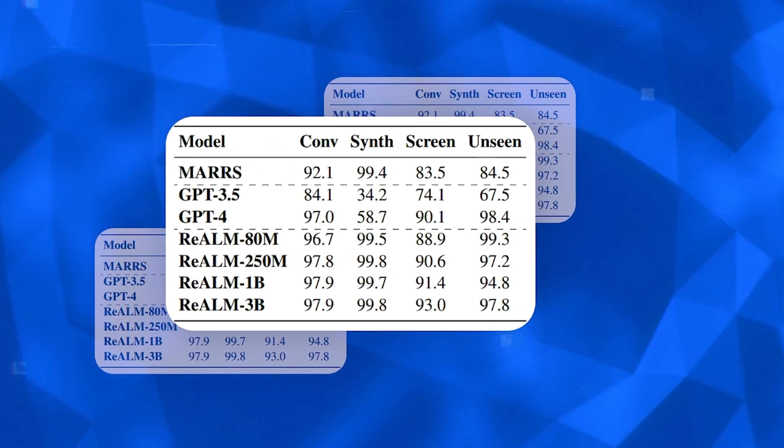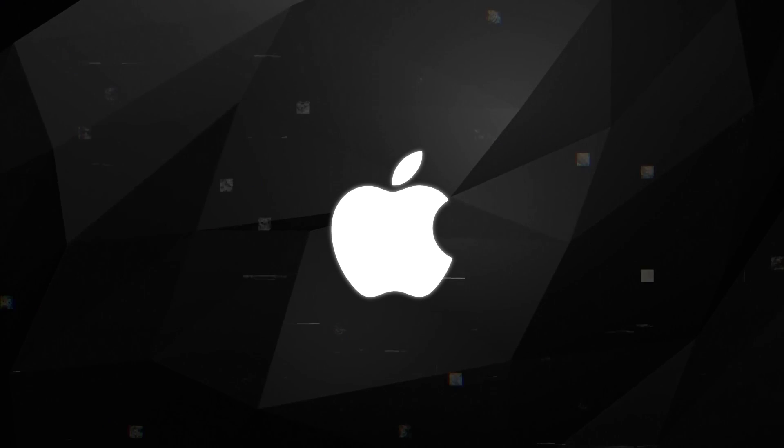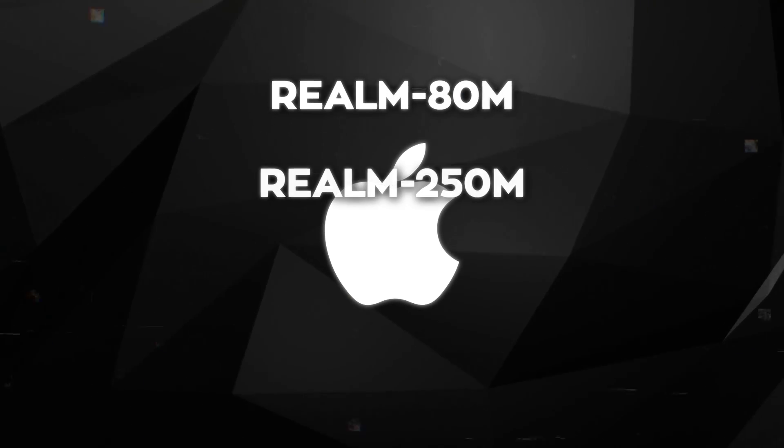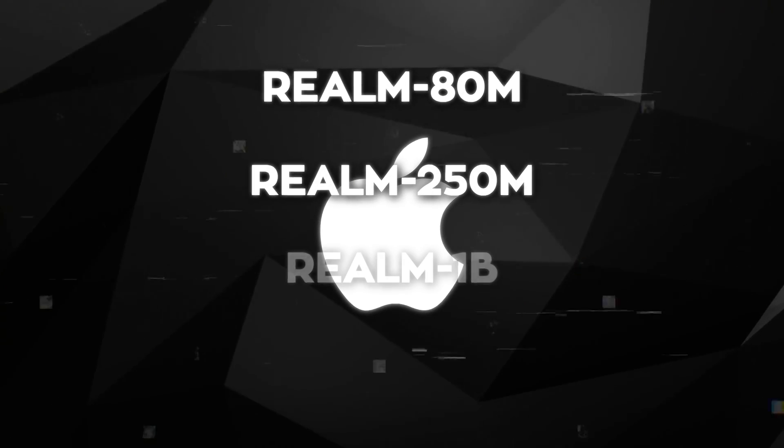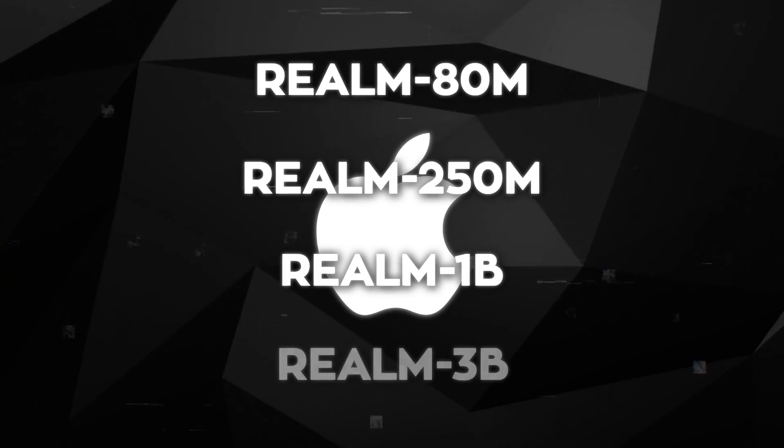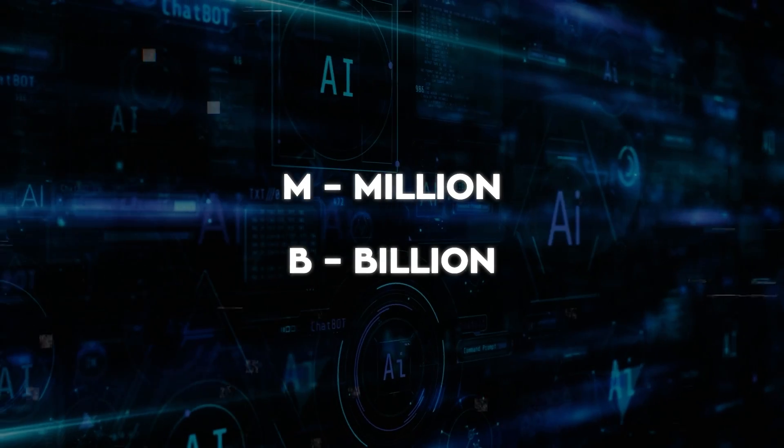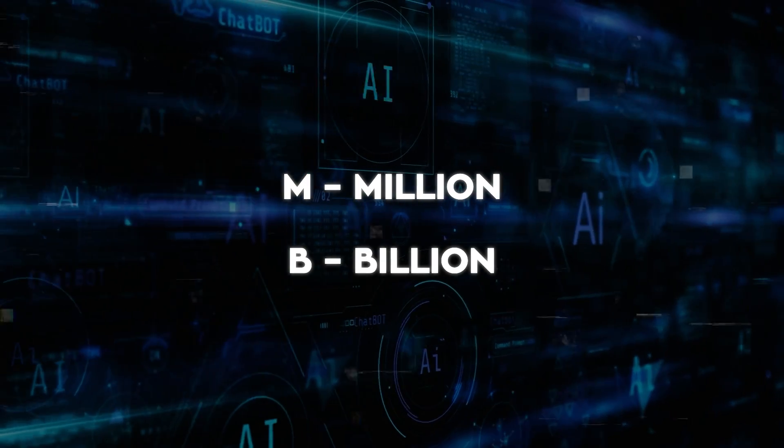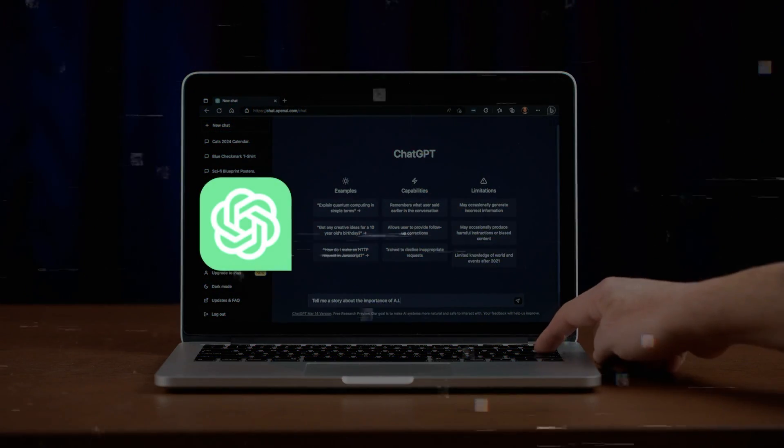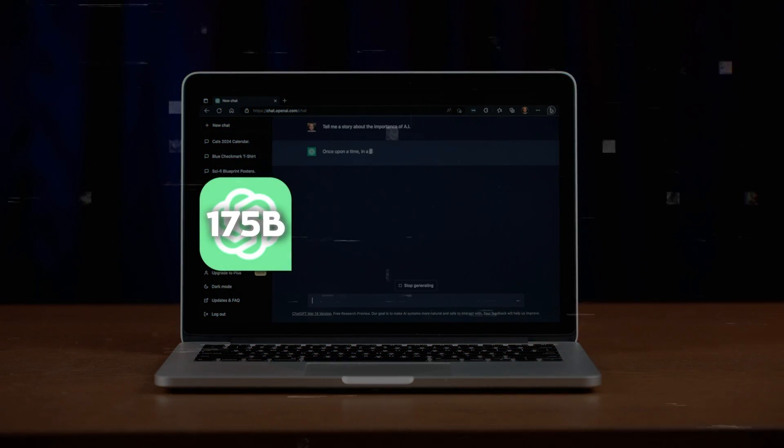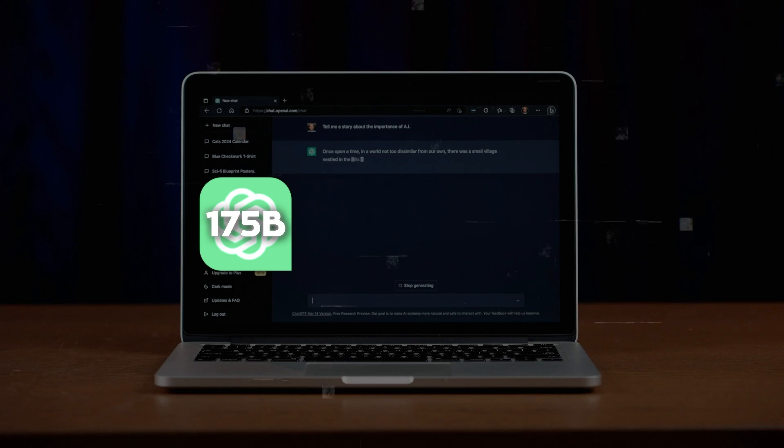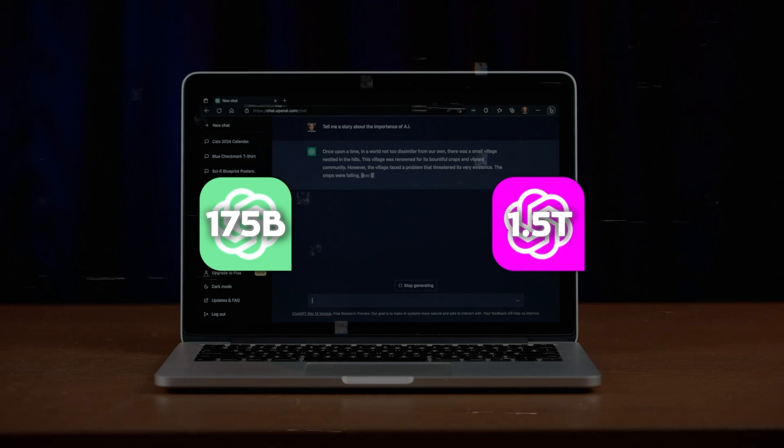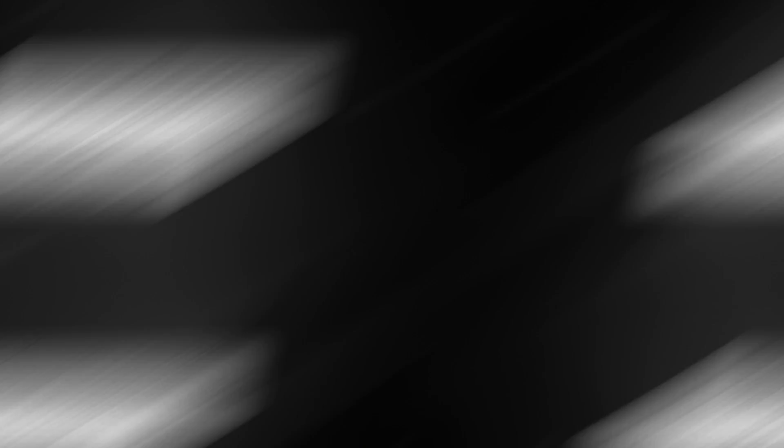Realm comes in four sizes: Realm 80M, Realm 250M, Realm 1B, and Realm 3B, with M standing for million and B for billion parameters. To give you an idea, GPT-3.5 has 175 billion parameters, while GPT-4 has about 1.5 trillion parameters.